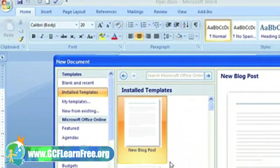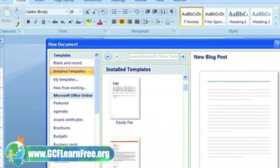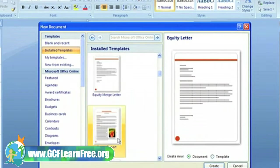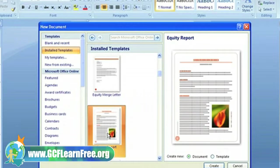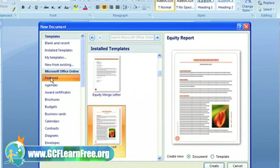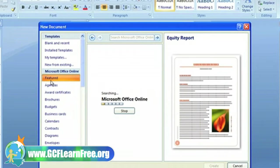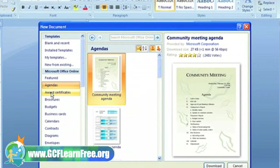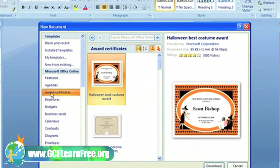Installed templates are pre-designed documents that are stored on your computer. Online templates are pre-designed documents that you can download for free from Microsoft Office Online.